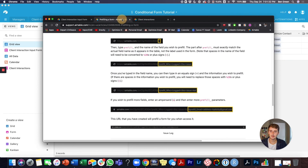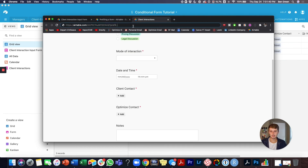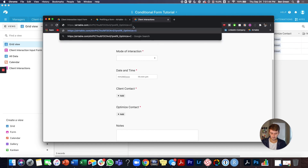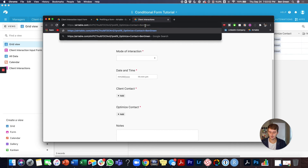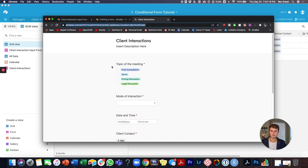So the format is: question mark, prefill underscore, then the field name — for example 'optimize+contact' — then an equal sign and the value, like 'ben+green.' You can also use percent-20 for spaces instead of plus signs. You can see it already pulled in my information. You can bookmark that URL or put it in a function that pulls in the employee's information and send it to everybody — that's a really nice workflow.